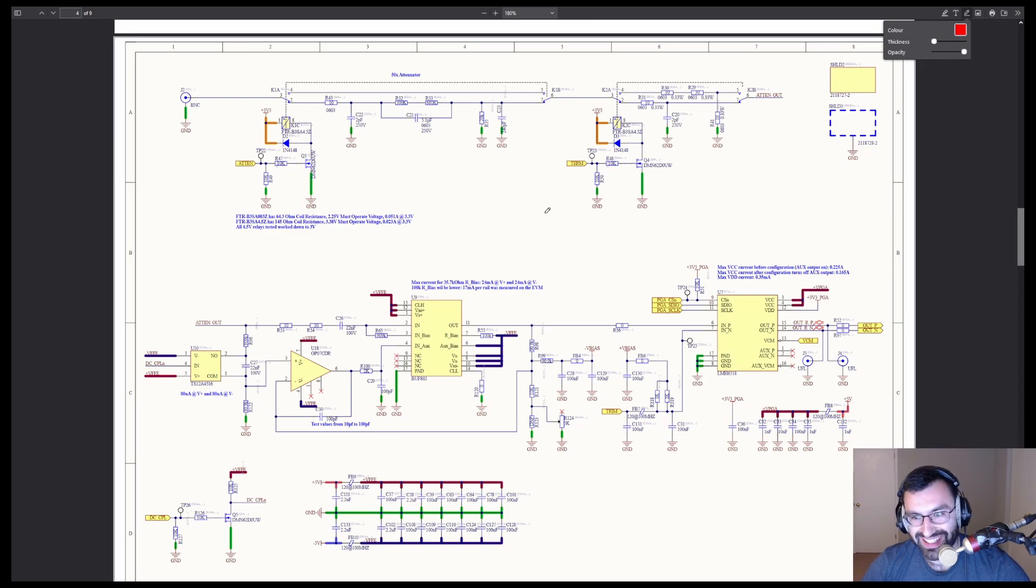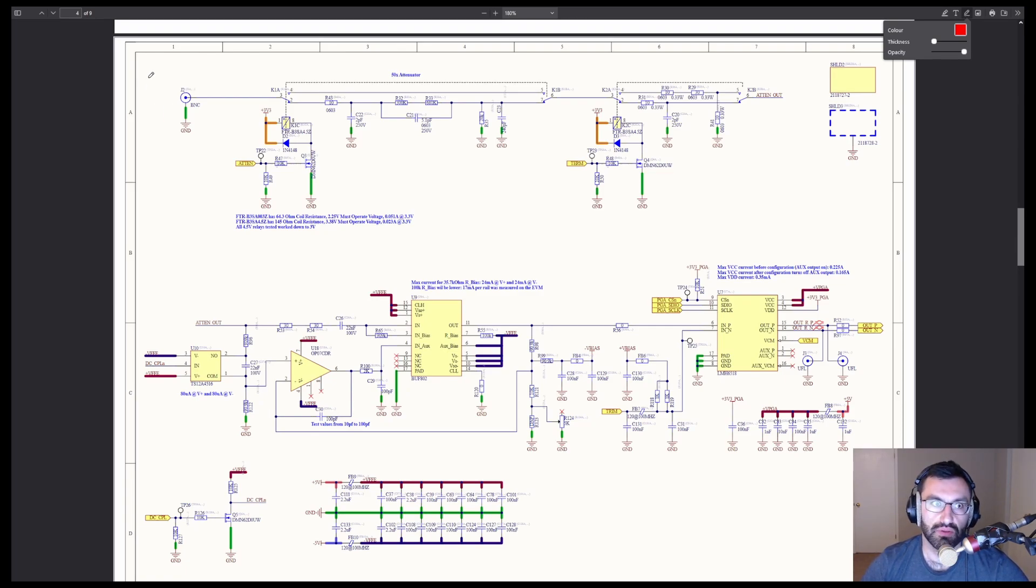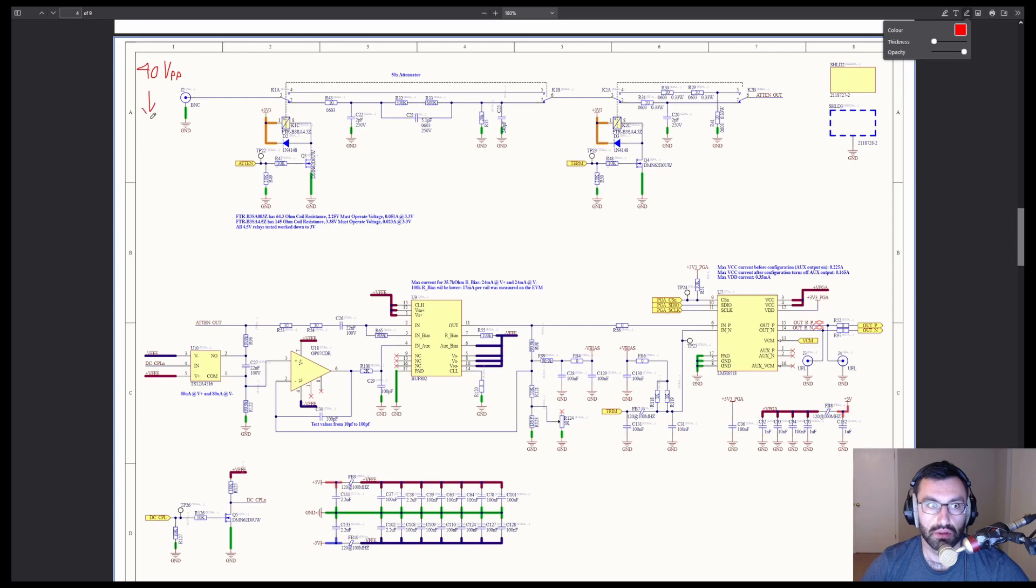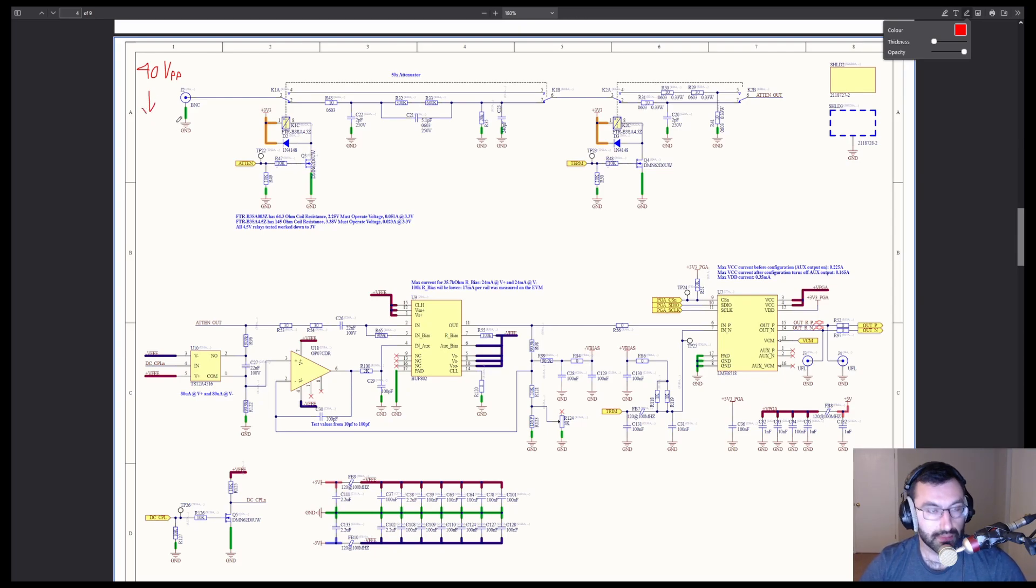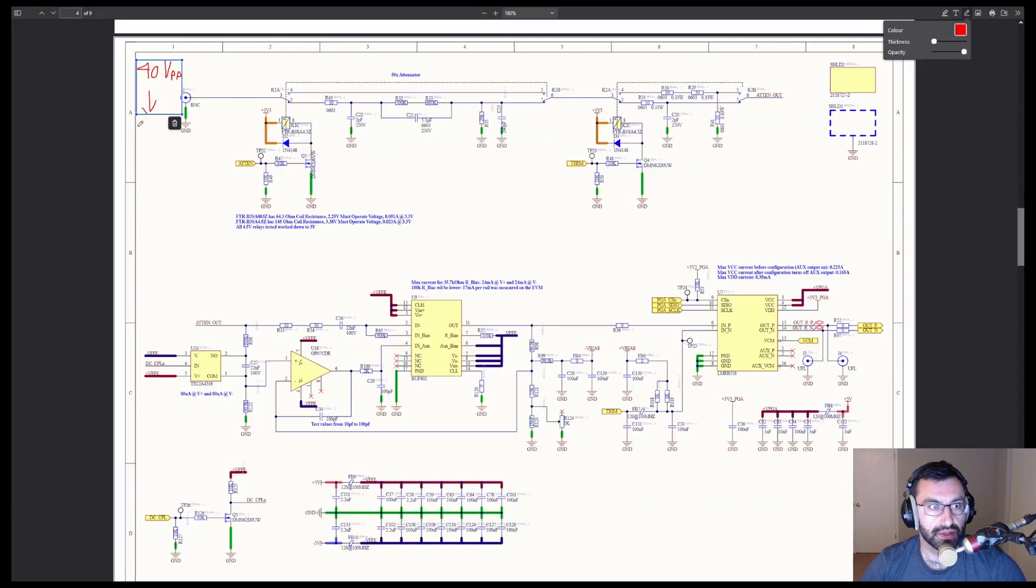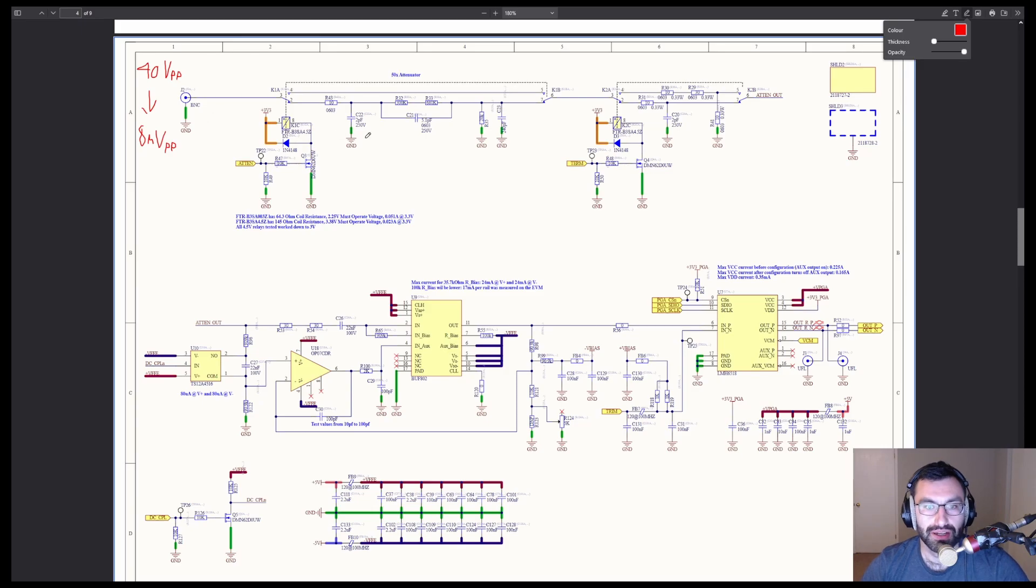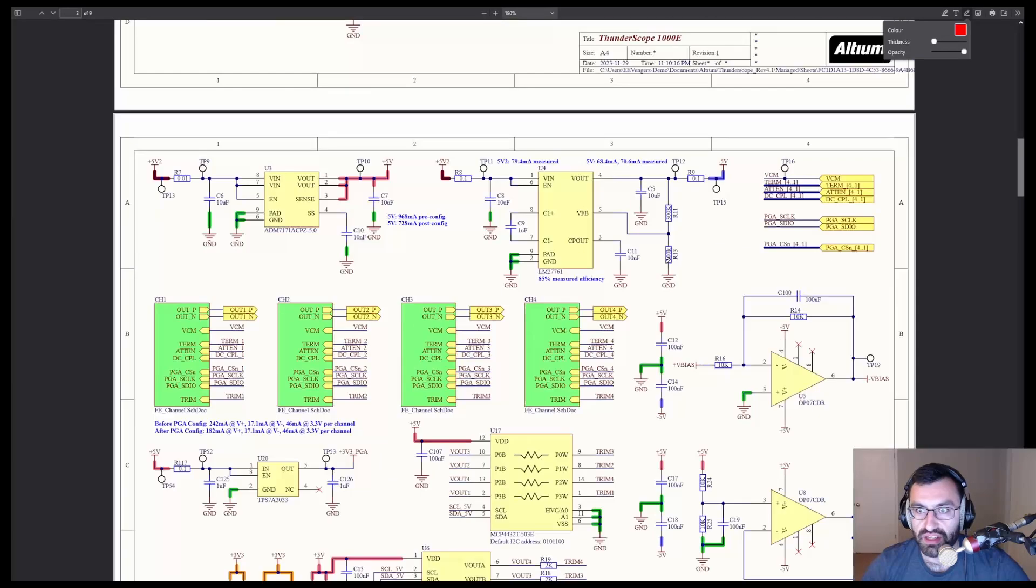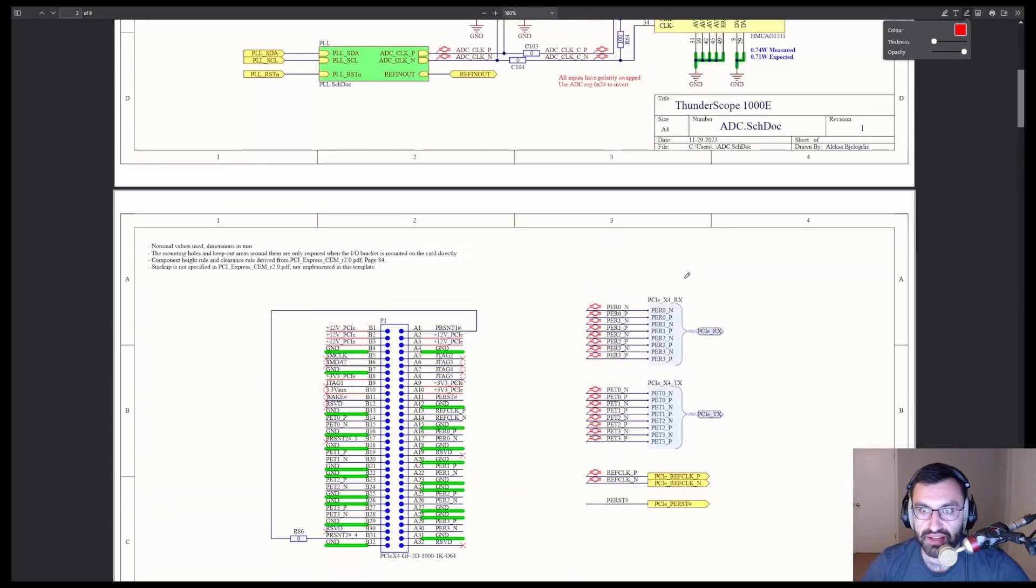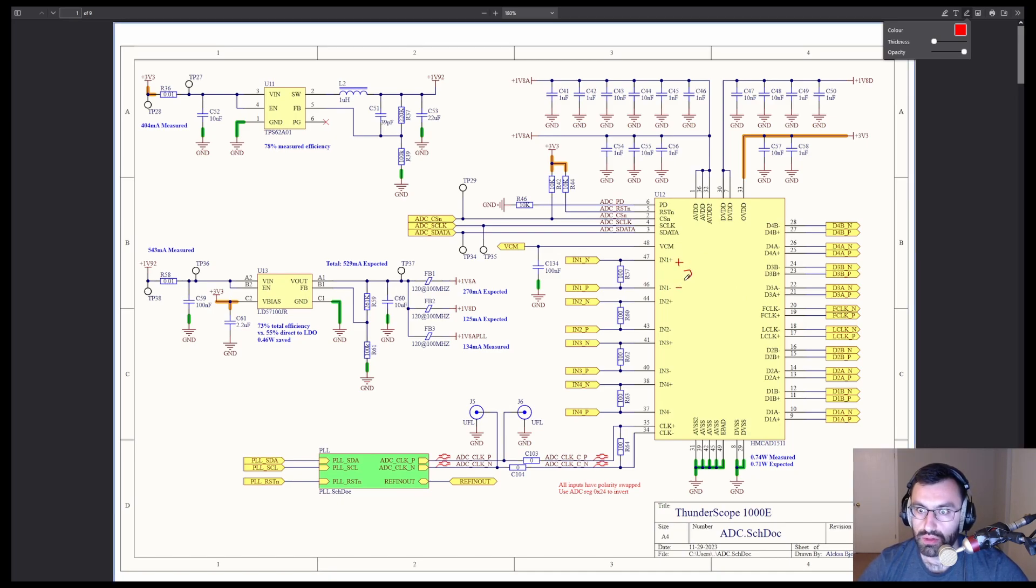Why frontend? We get a lot of different voltages at the input, which is this BNC here, and they span from, in this design, 40 volts peak to peak down to 8 millivolts peak to peak. It's a pretty wide range. But the problem we have is the ADC over here only has one range: 2 volts peak to peak.